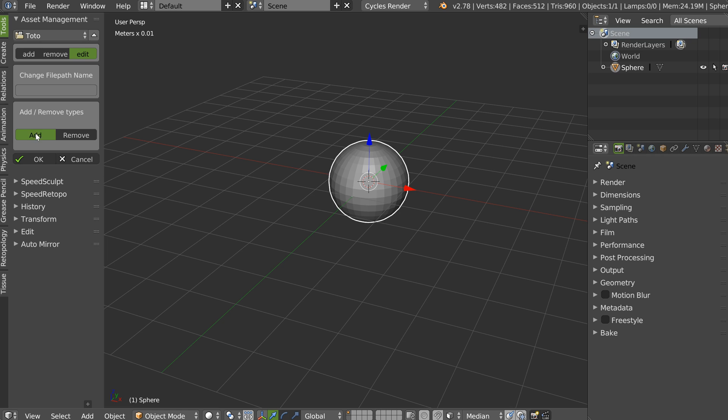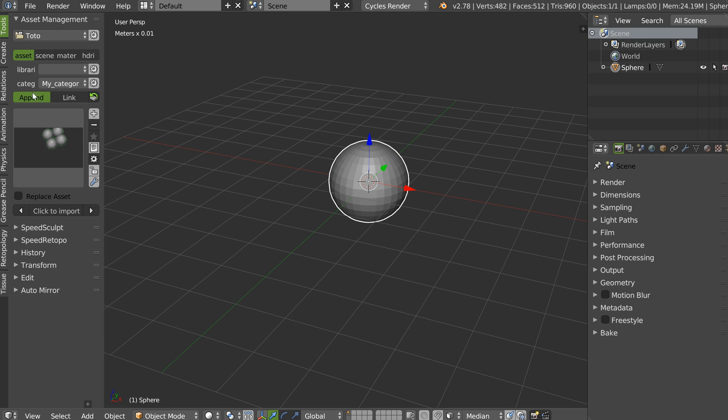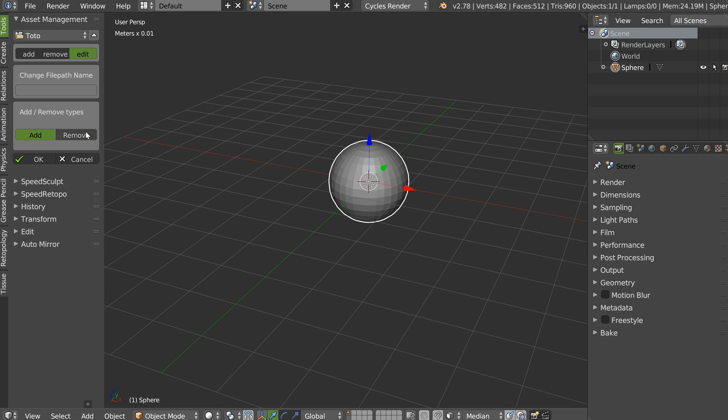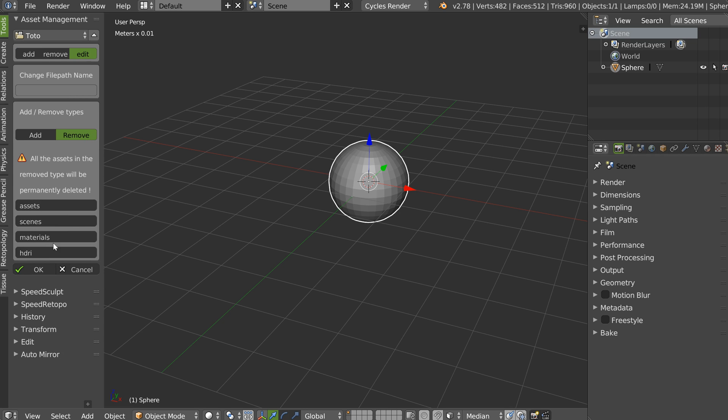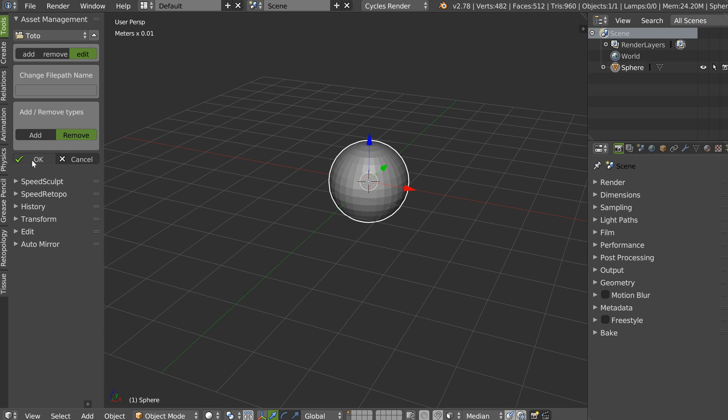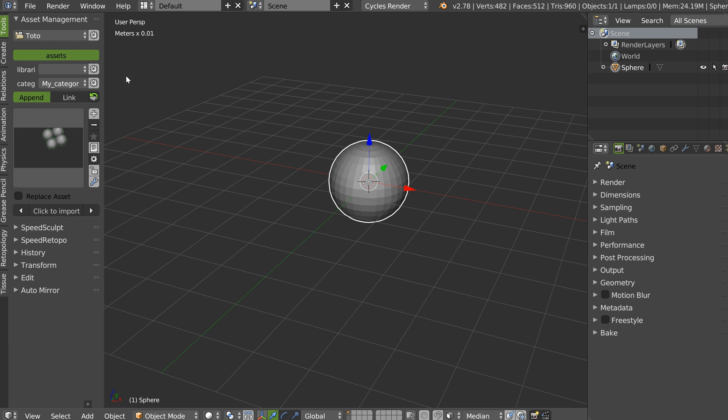For example, I have nothing here because I have everything here. And I can remove part of I want. If I don't want scene, I don't want material, I don't want HDRI, I click OK. And I will just have assets.